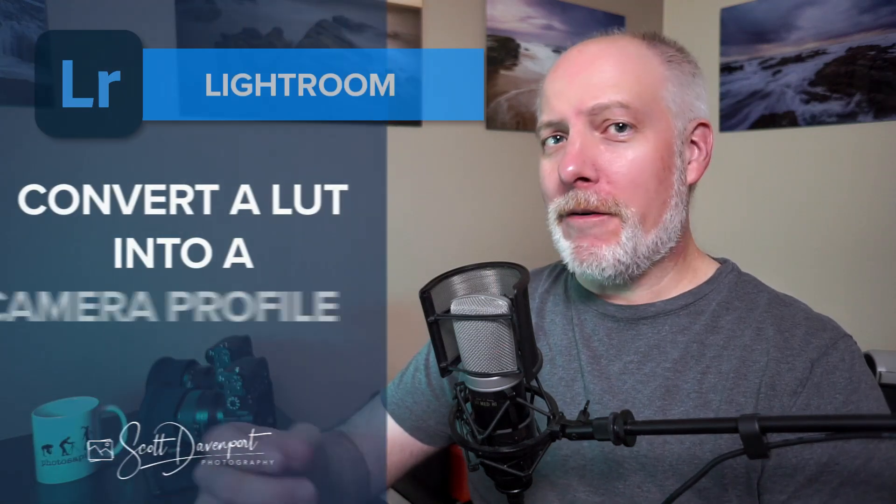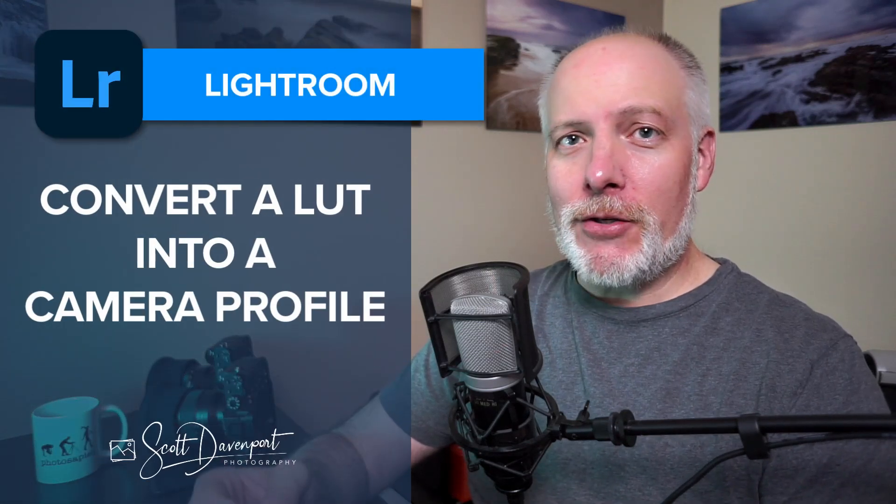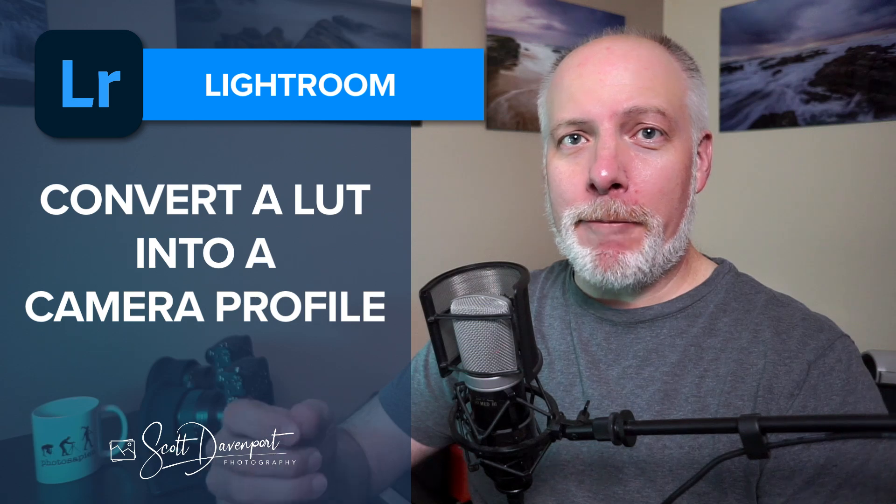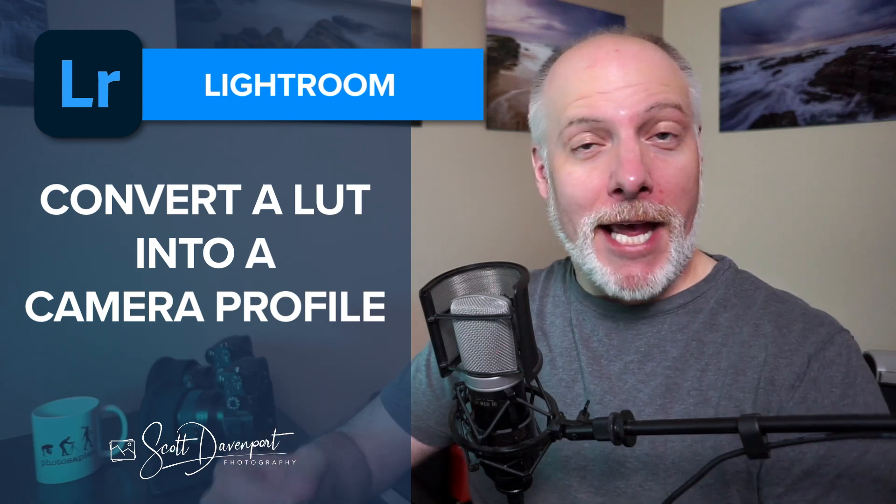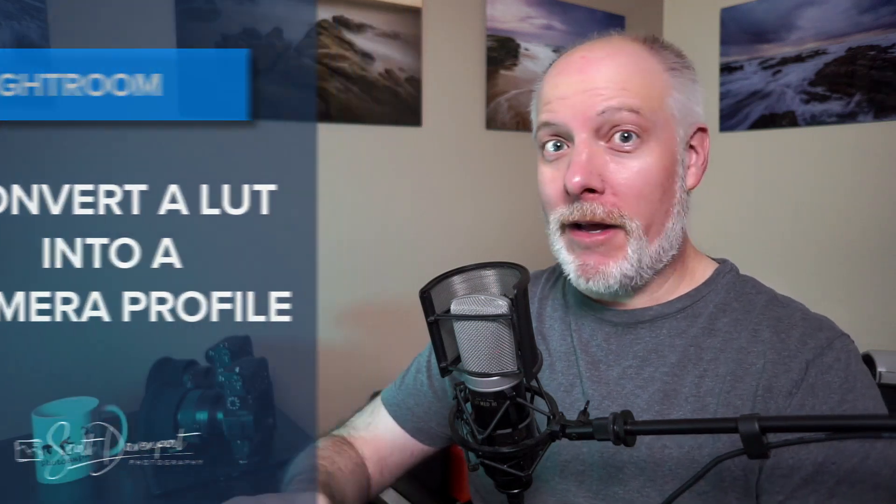Hey gang, Scott here. I wanted to share something about using a LUT that you've converted into a camera profile for Lightroom and some interesting workflows. But I realized I probably need to take one step back and show you how to convert a LUT into a profile.